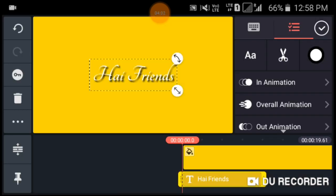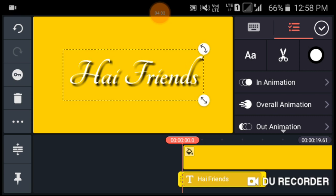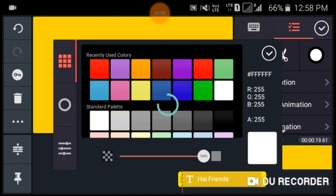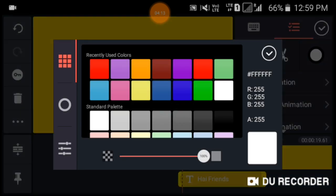Yeah, in this way you can download and install the new font styles in KineMaster. This is very simple, no need for extra applications.